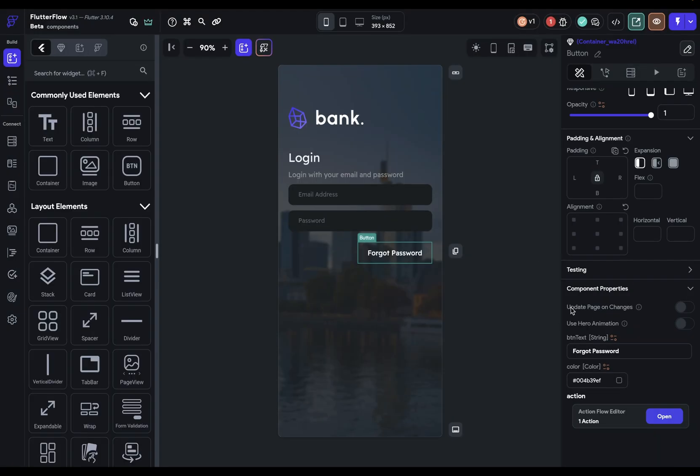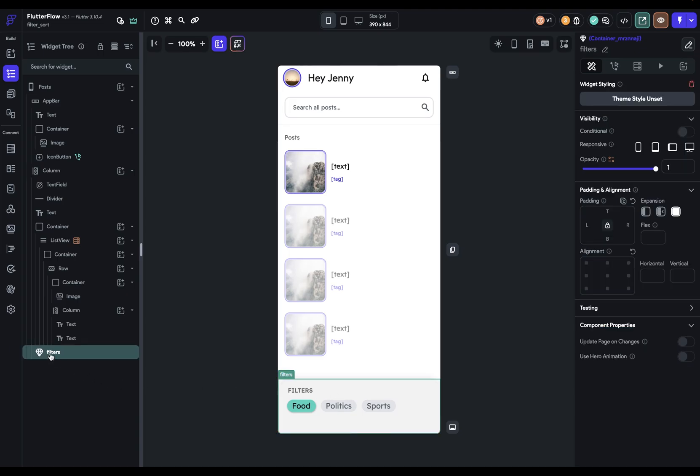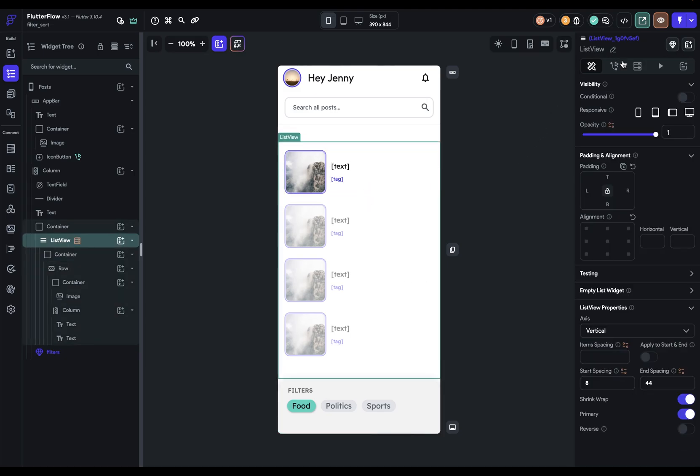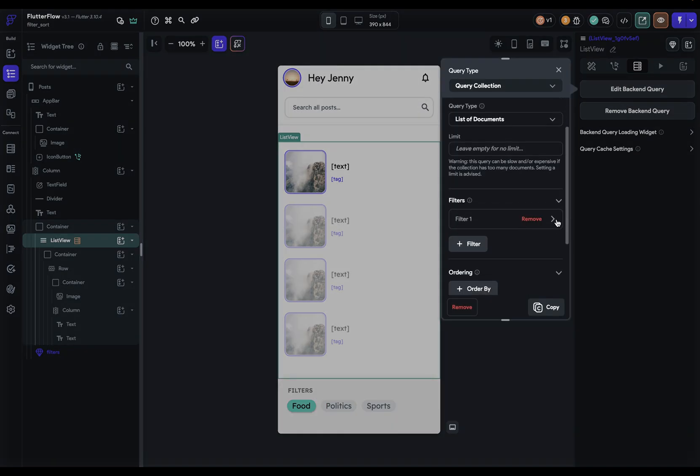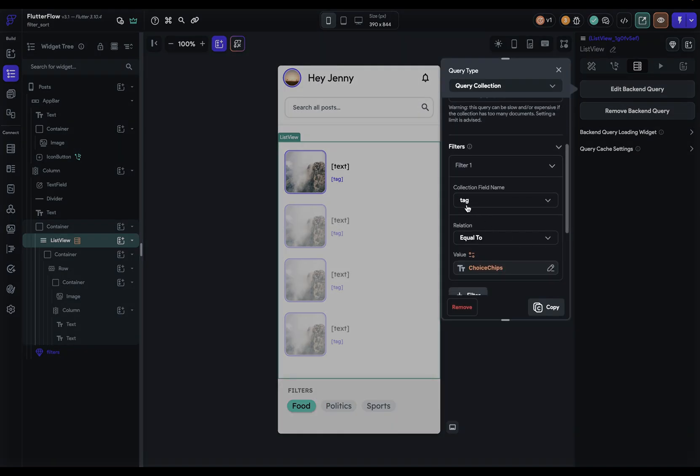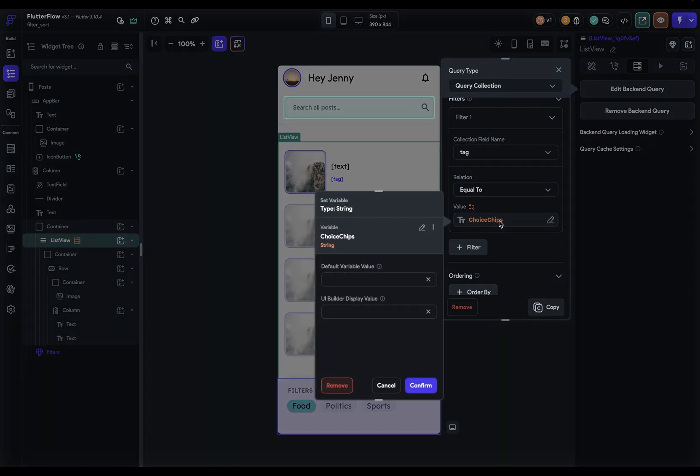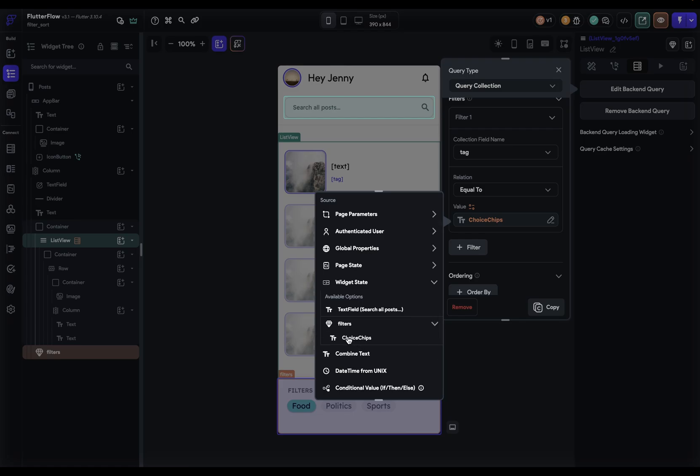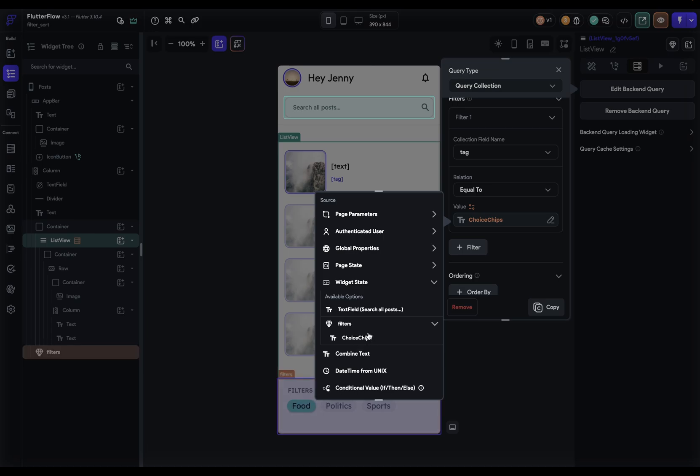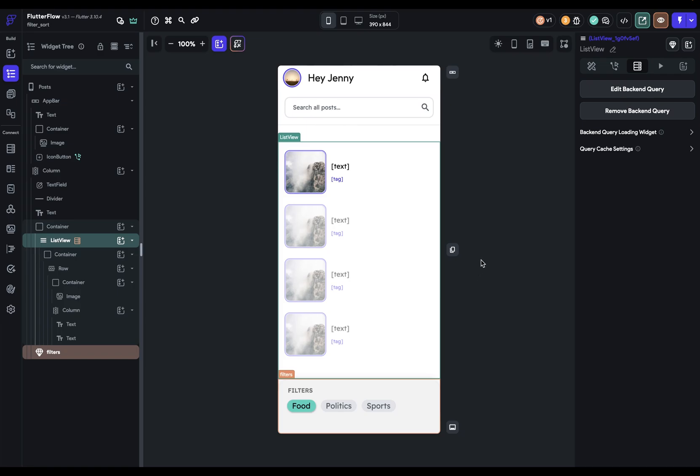All right, the last thing I want to talk about is this update page on change. And let's jump to a different project to show you how this works. So in this project, I've got a set of posts, and I've got some filters down here. And this filters is a component. And what I want to do is I want the user to be able to click on each one of these and filter these posts. So I've got this list view right here. And on the back end query, I've got a filter. And I'm looking at the tags, which in the database is food politics or sports. And I'm saying when that tag equals this choice chip right here, and you can see it down here inside the widget state. And notice here as well, that you can access widget states of widgets that are inside your components in the outer scope. So I have my choice chips inside this component, and I still have access to it. So that's what I'm filtering by. Okay, so it's a pretty simple setup that we're all familiar with, where you have some options to filter a list.